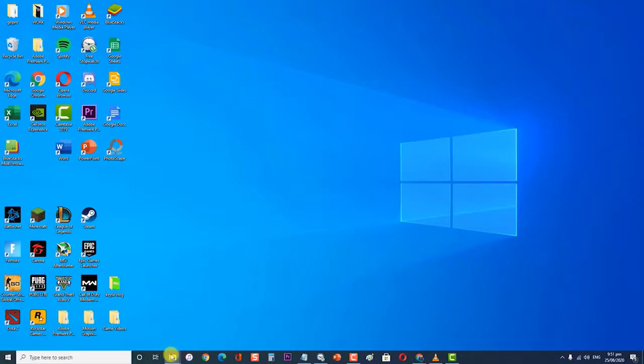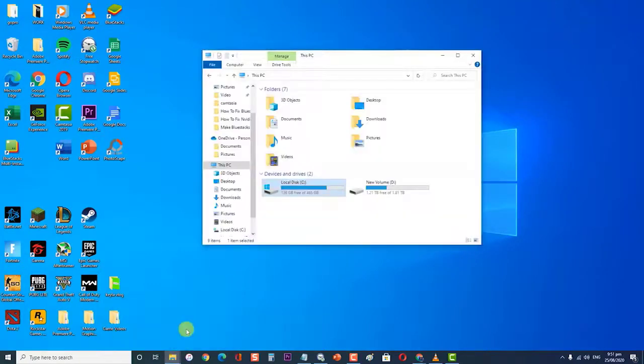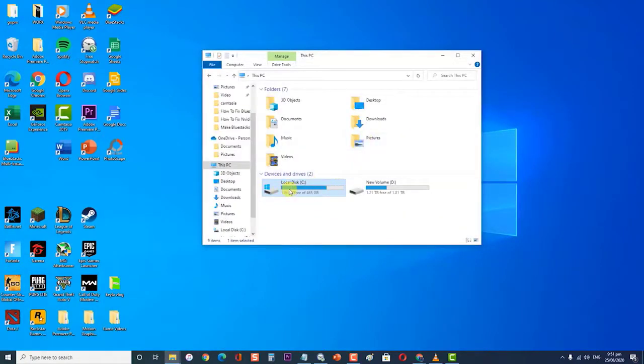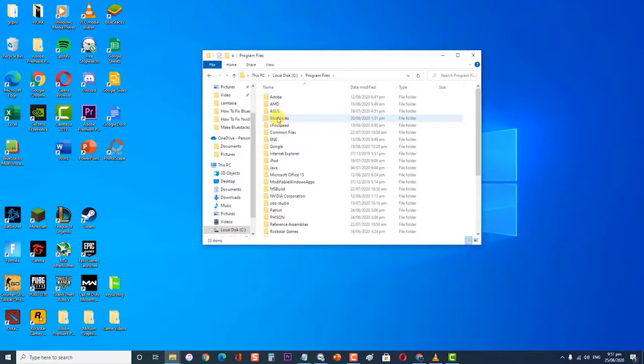Next, go to your local hard disk by clicking on This PC, then Local Disk C, then click on Program Files folder. You should be able to see the NVIDIA folder right there. Right-click on it and choose Delete.